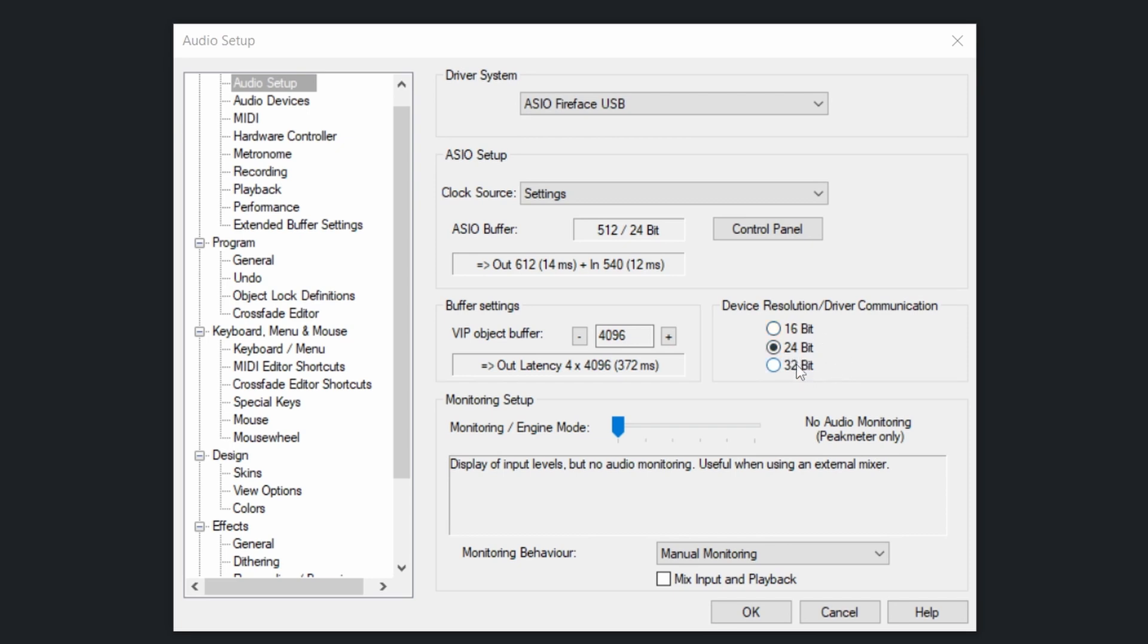32 bits might be good, but it needs to calculate and upscale everything that it records while it does it. So it's better to go with what your audio interface gives you. So mine is a 24-bit. So that's why I go there.